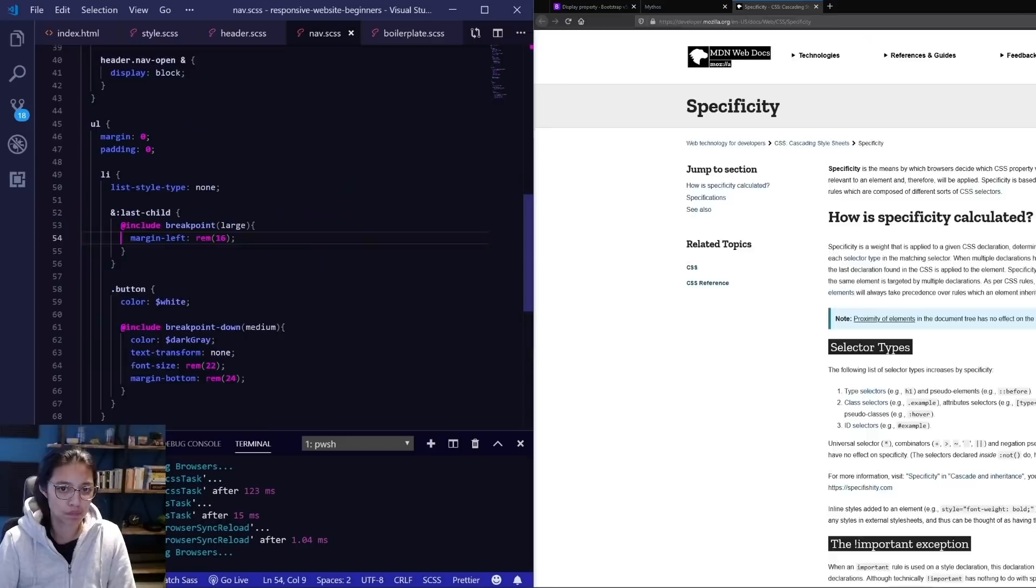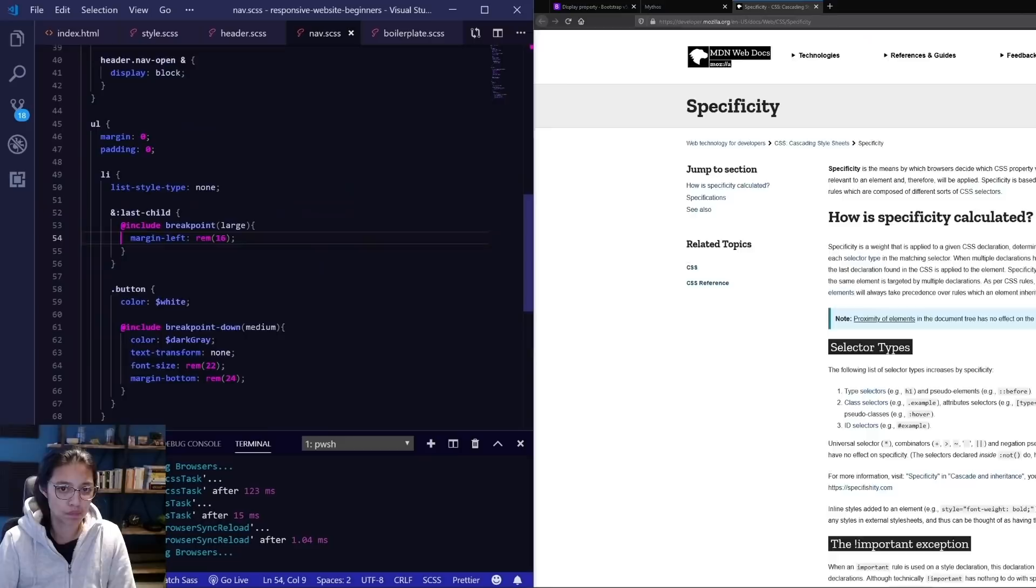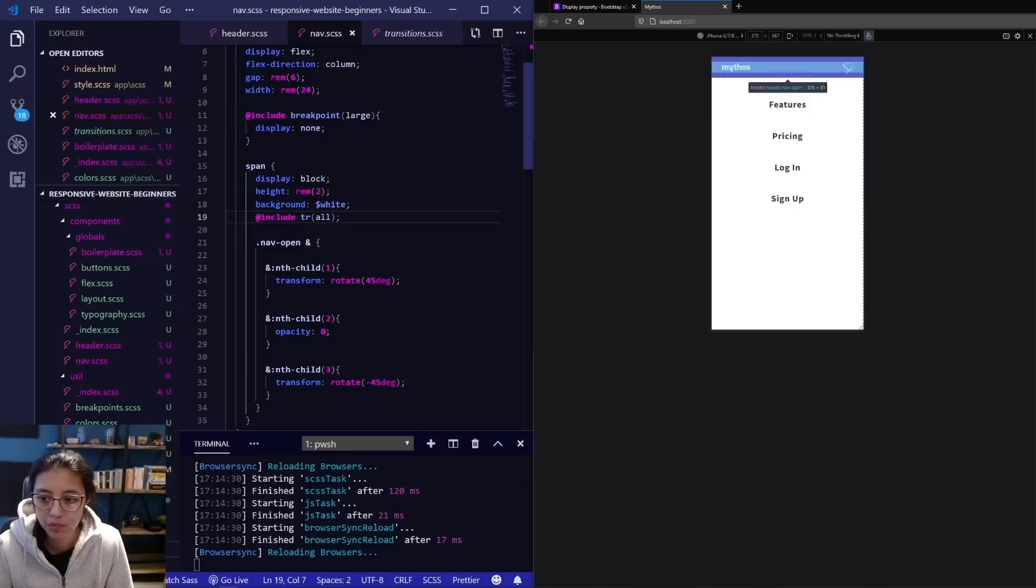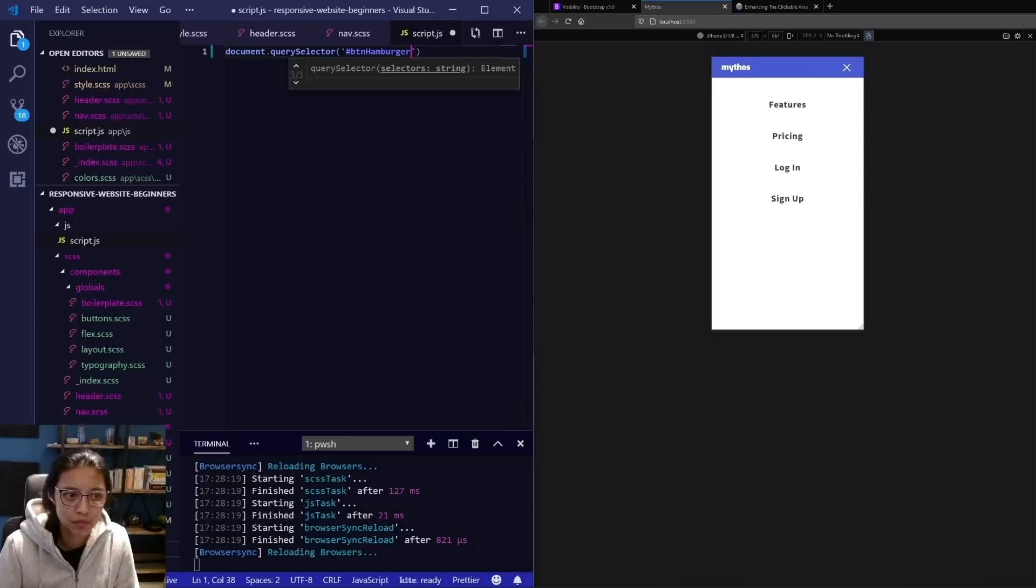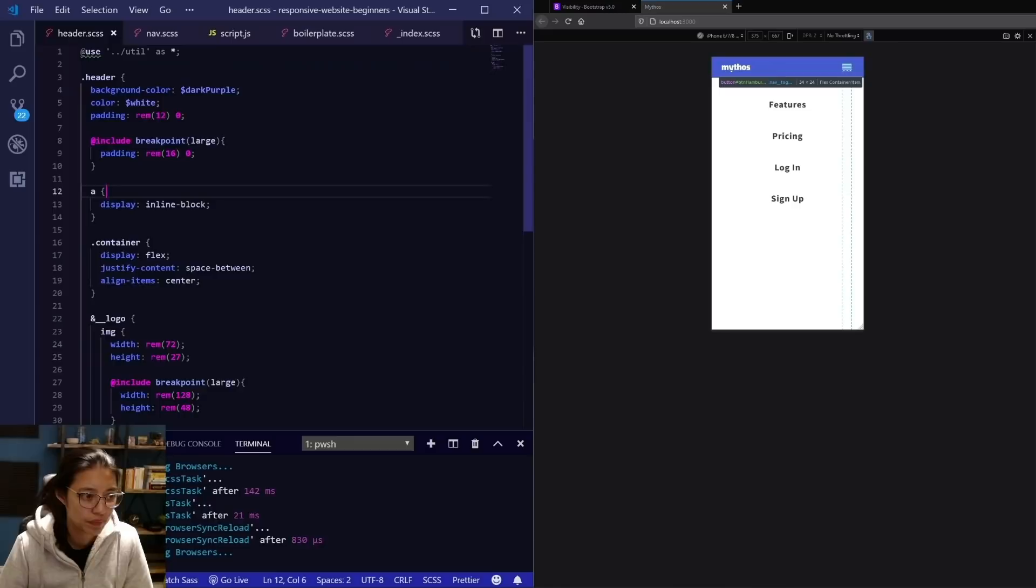Next up we want the hamburger toggle to animate to an X when it's open. So on open I'm hiding the middle line, then using a transform to angle the top and bottom lines. Now adding in the JavaScript to run when you click the toggle, and some CSS keyframe animations for hiding and showing the mobile menu itself.